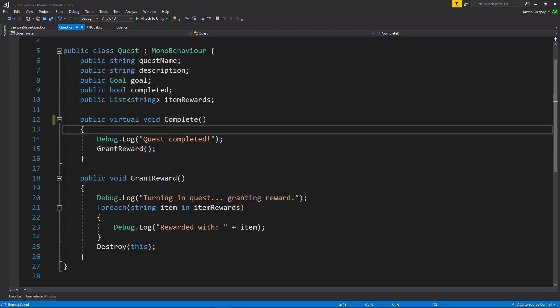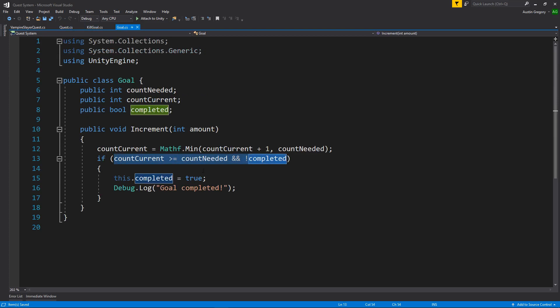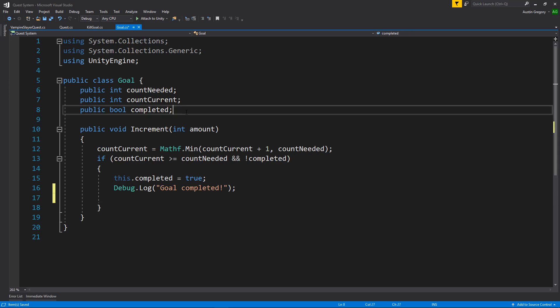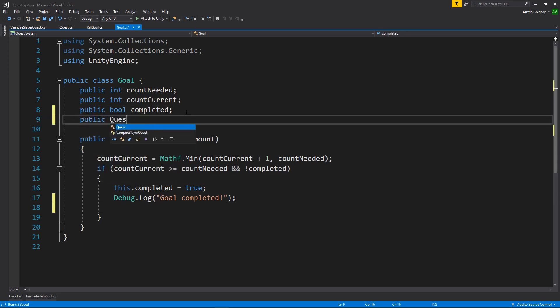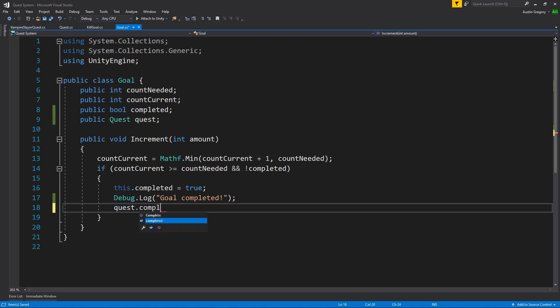And now that we have a quest object inside of goal, whenever that I actually complete the goal, what I want to do is say quest.complete. So goals are going to need an associated quest, right? So I'll have a public quest and I'll call it quest. And then whenever we complete the goal, we want to say also the entire quest is completed. We only have one goal. You could have a list of goals very easily, but in this case, I only have one goal. So quest.complete just to keep it a bit simpler.